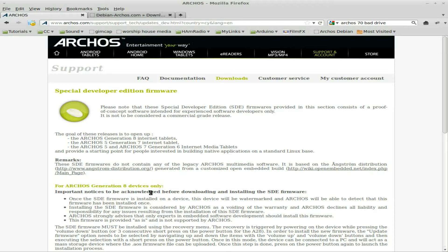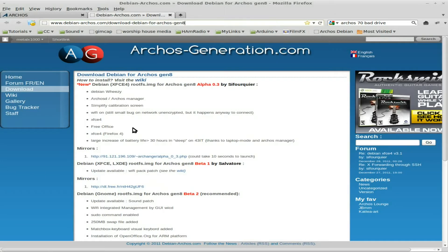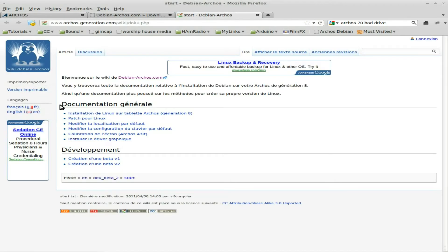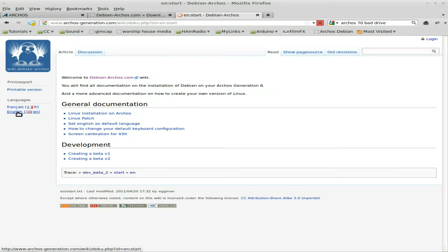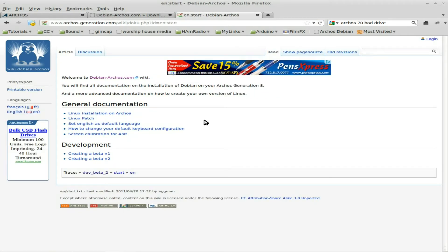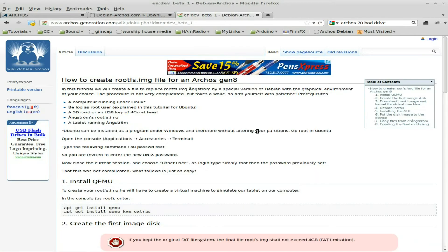We're going to replace that image that installs with our Debian image once we create it. Going back to the debian-archos website, if we go to wiki here, the main developers on this site are French so everything comes up in French by default, but you can choose English. The translation isn't perfect but you can get through it.